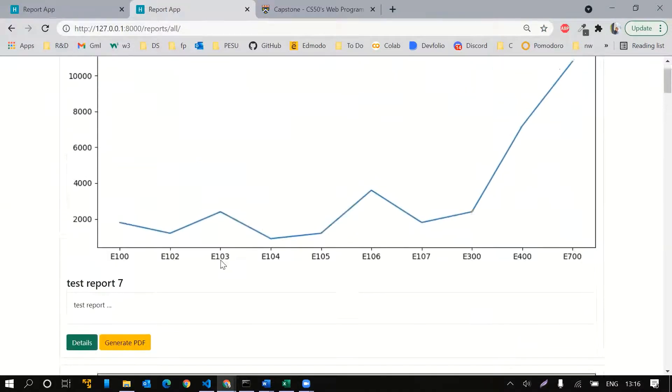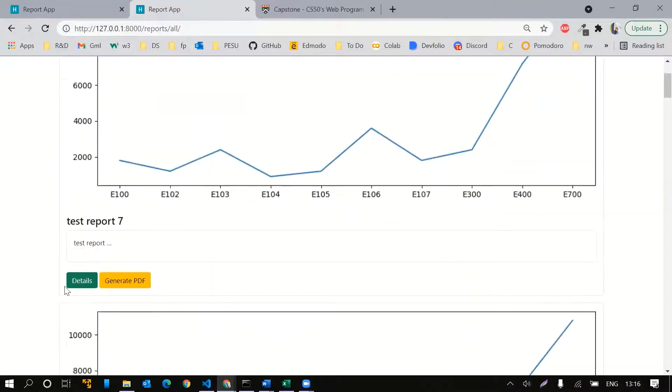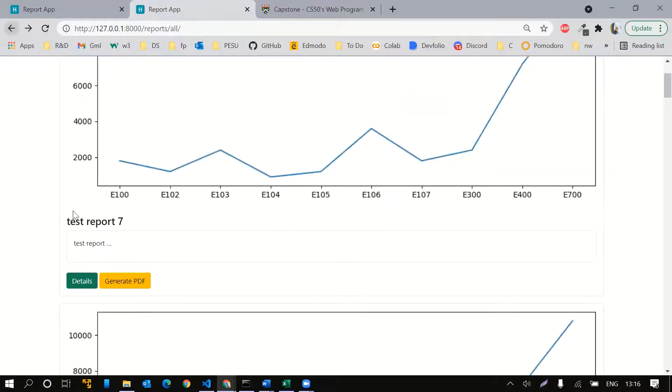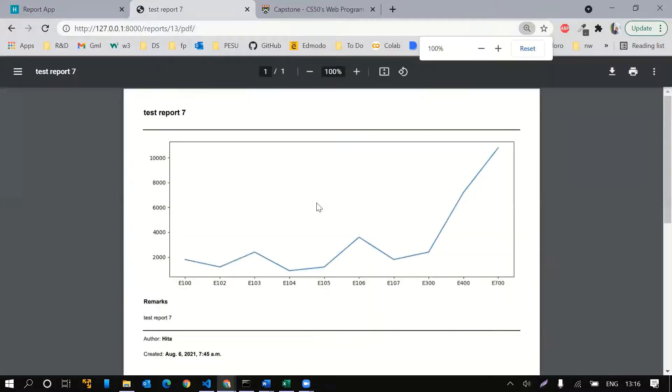I can view all the details of the report, and I can also generate a PDF of the same.